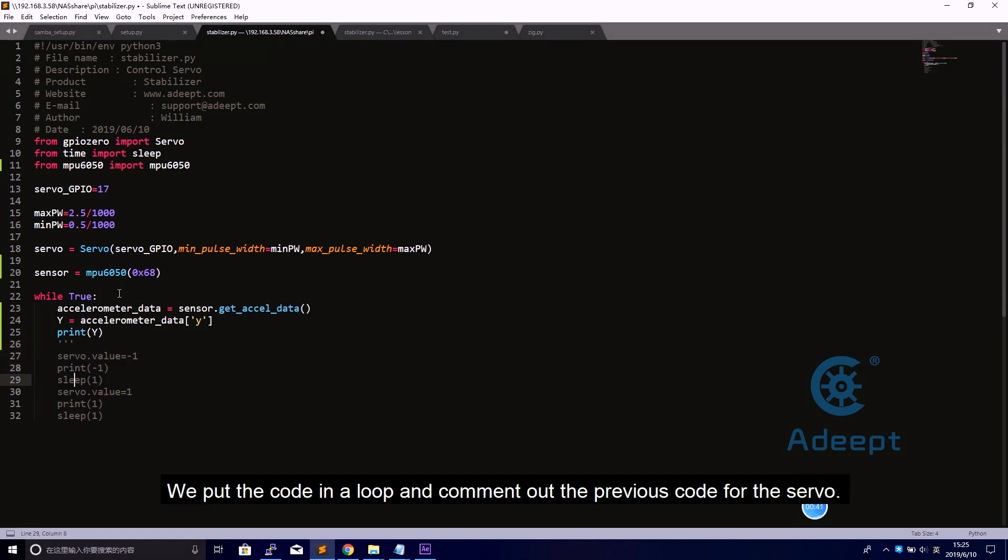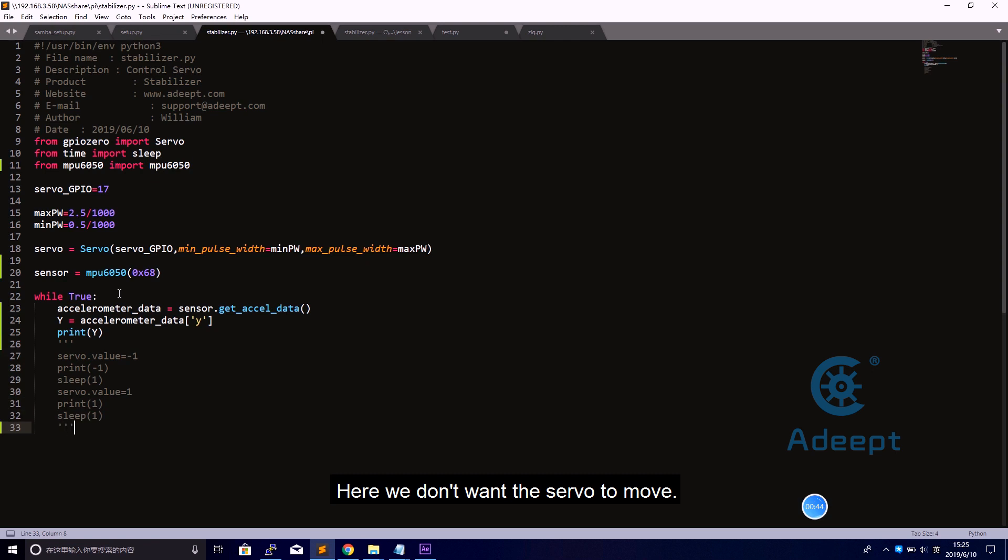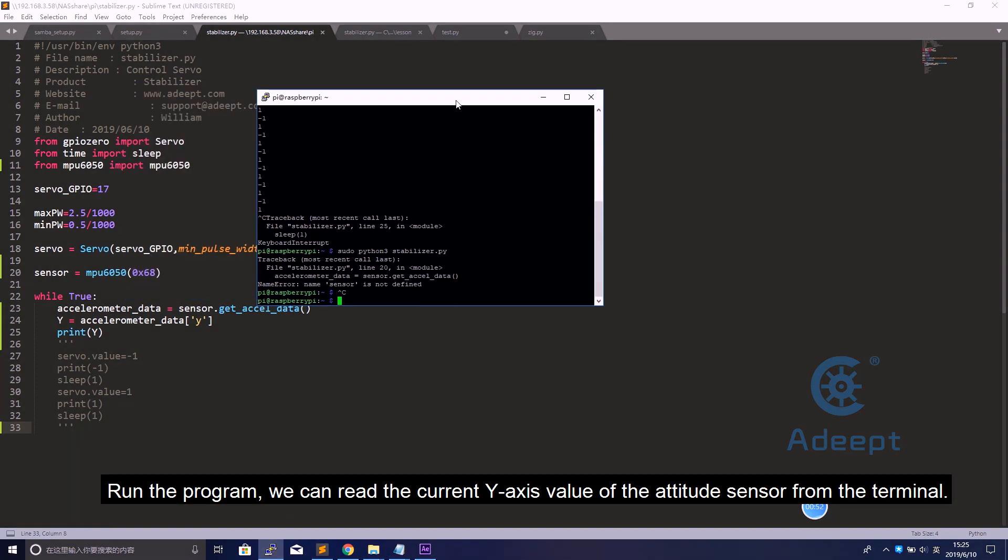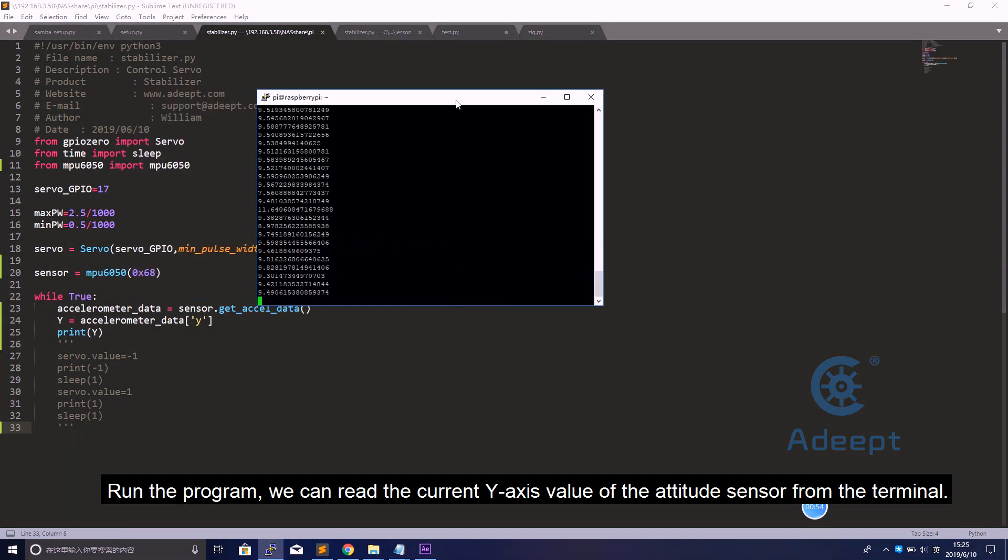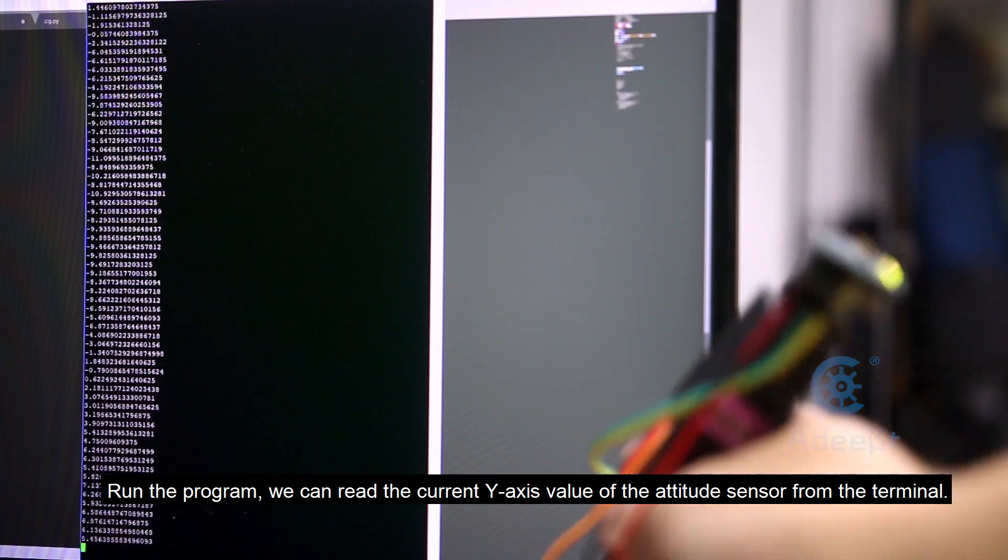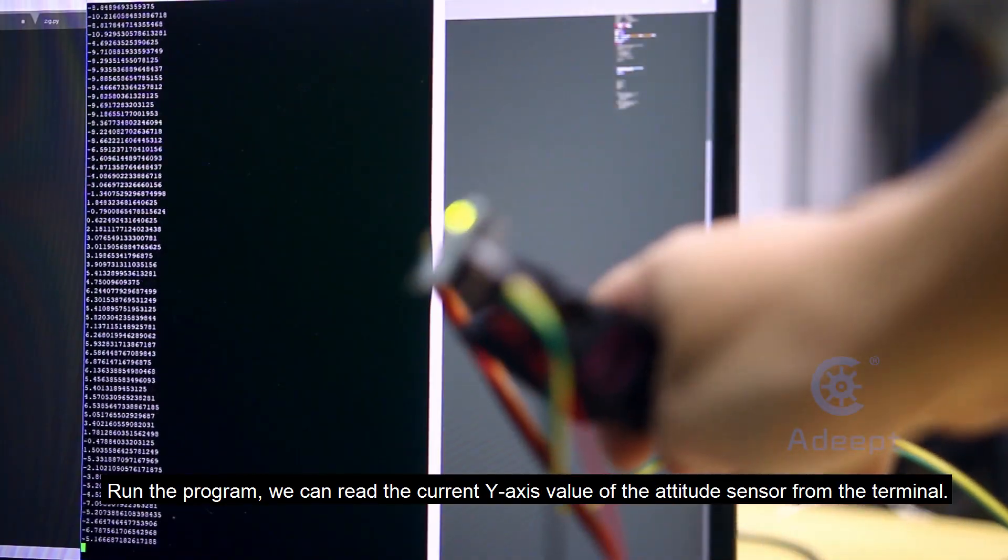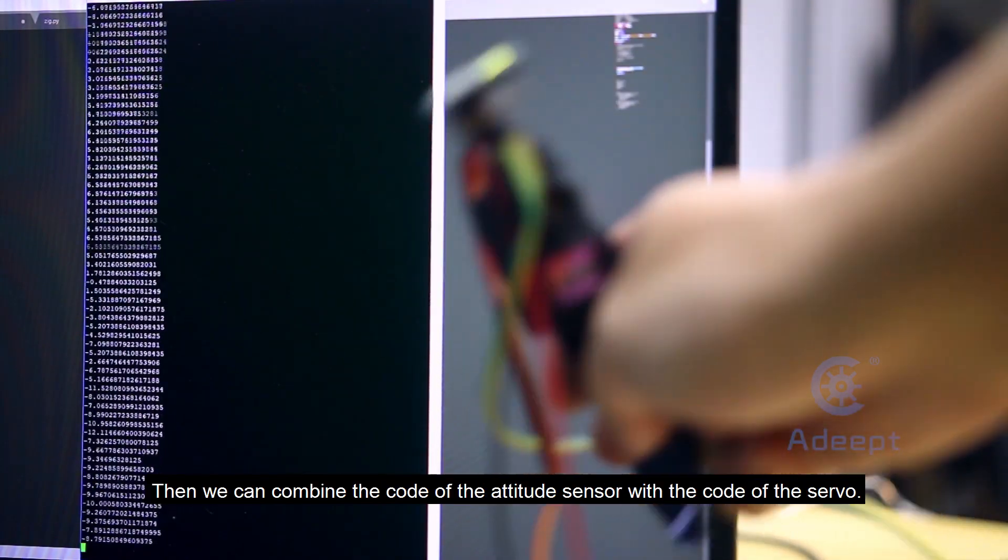We put the code in a loop and comment out the previous code for the servo. Here we don't want the servo to move. Run the program. We can read the current y-axis value of the attitude sensor from the terminal.